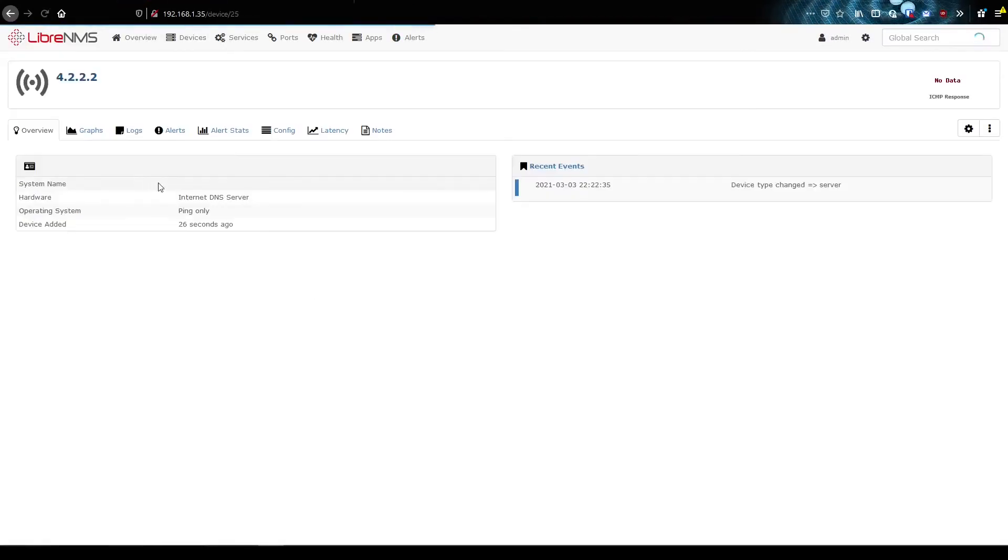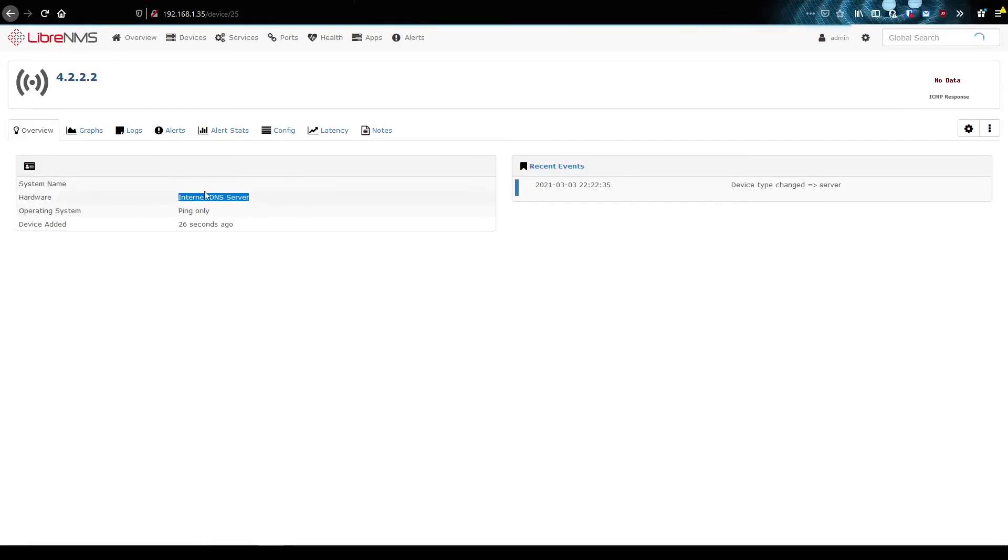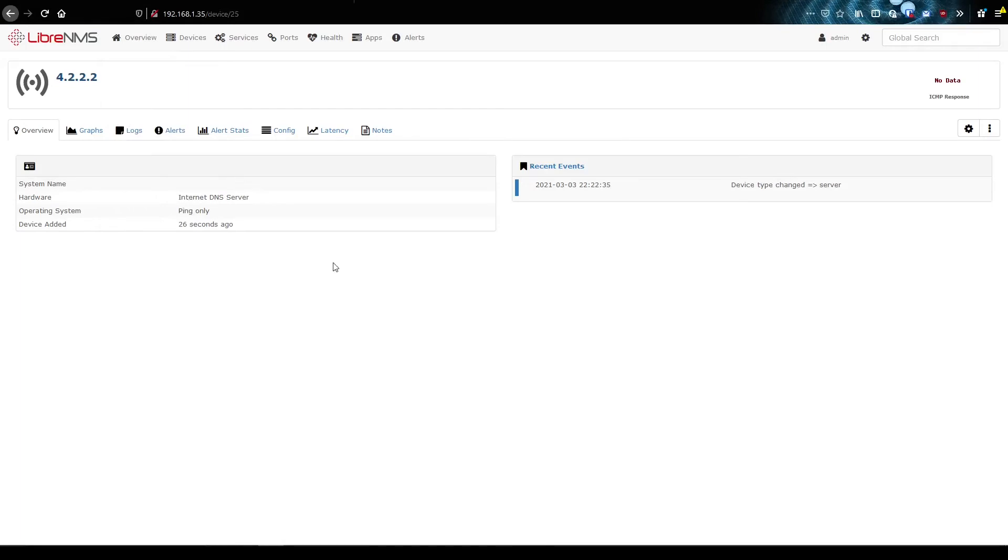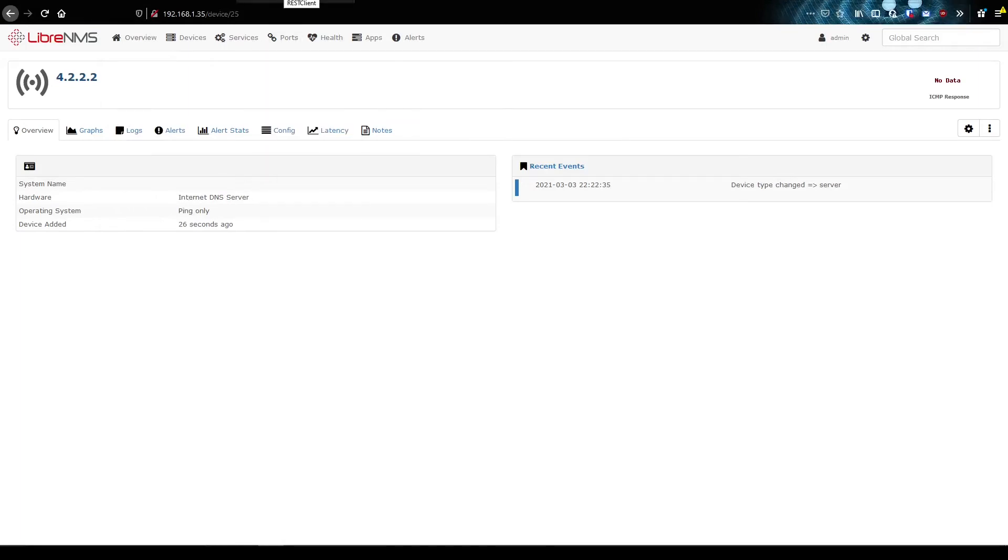You can see exactly the command you sent. So if we go back in here and go to all devices, yep, there's our 4.2. And you can see we set the hardware to internal DNS name. And we probably could also set the sysname in there too. But those are just kind of some of the examples you can do with the API.